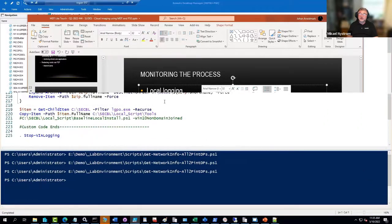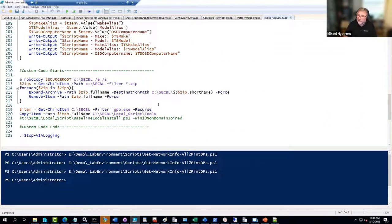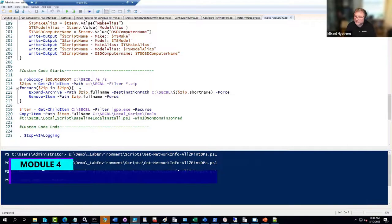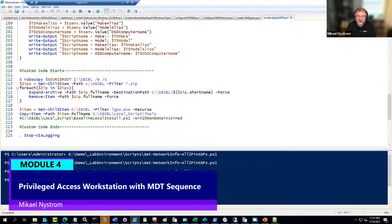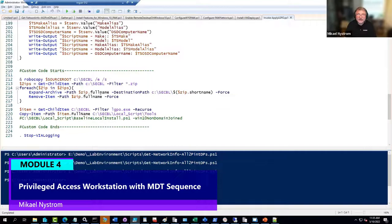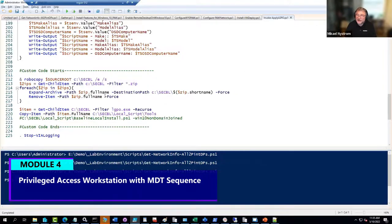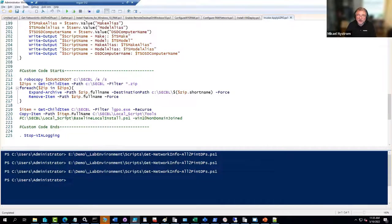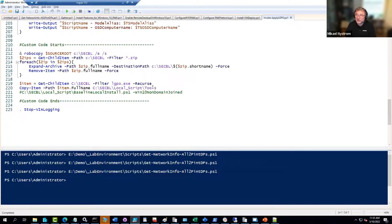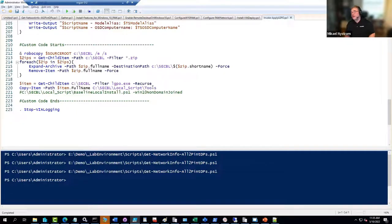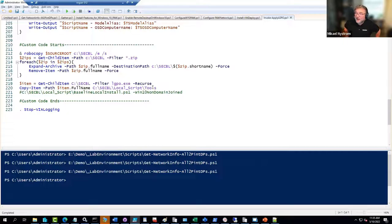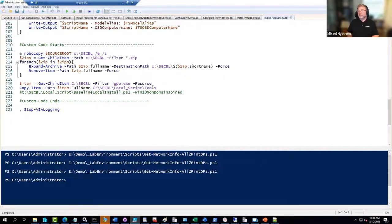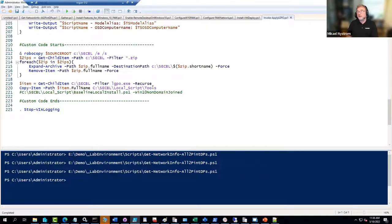It's going to copy everything that we have in the source route, which is the security baselines, right? It's going to copy that to the C drive. When we build the virtual machine, it will automatically check if that folder exists. If it does exist, it's going to take the same security baselines that you have applied to your physical privilege access workstation and apply them to the virtual machine as well. So they will be equal.